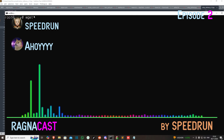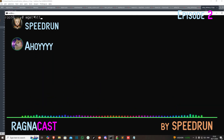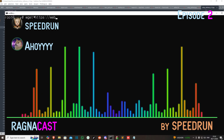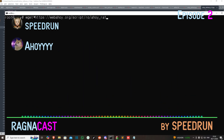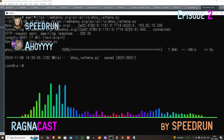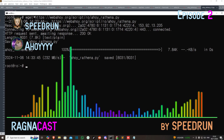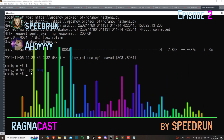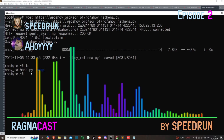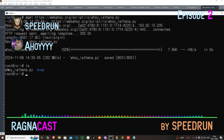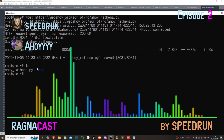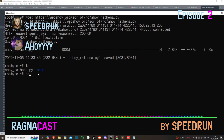For using this script, you just type: wget https://webahoy.org/script/ro/AhoyRatena.py. That's it, and it will download AhoyRatena.py. You can type LS — LS means list directory, so it will show all directories in your current user. You can see AhoyRatena here.